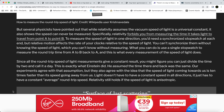'What you can do is use a single stopwatch to measure the round trip time from A to B back to A — and this is what every measurement of the speed of light does.' But that's not a measurement, it's a calculation and a pre-assumption. Since all the round trip speed of light measurements give a constant result, Einstein just assumed the time there and back was the same. Our experiments agree with that assumption, but they also agree with the idea that the speed of light coming towards us is 10 times faster than the speed going away.